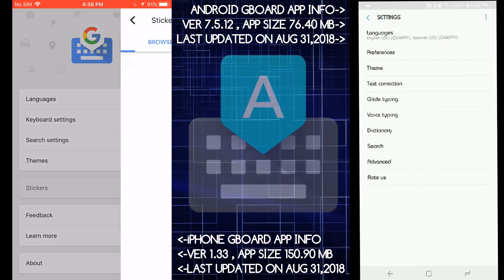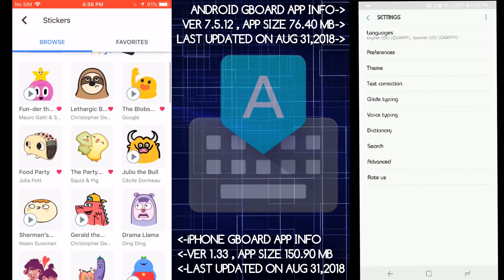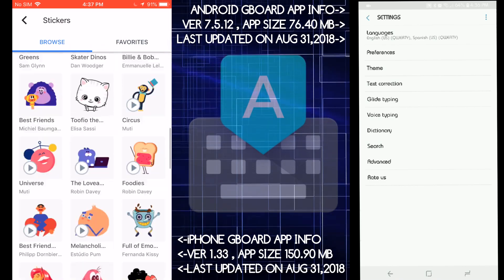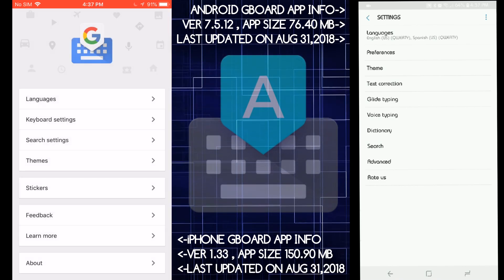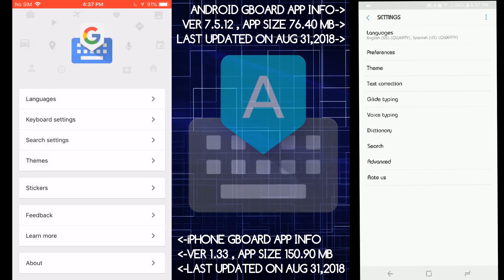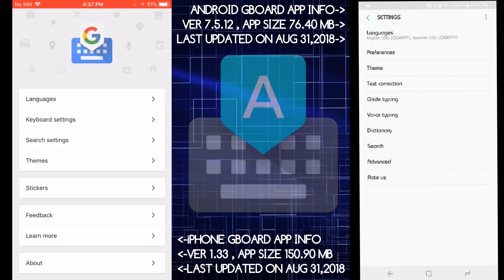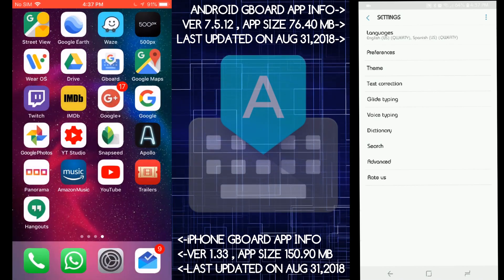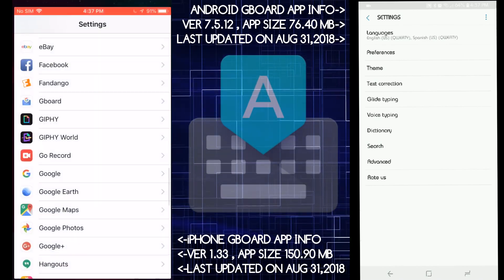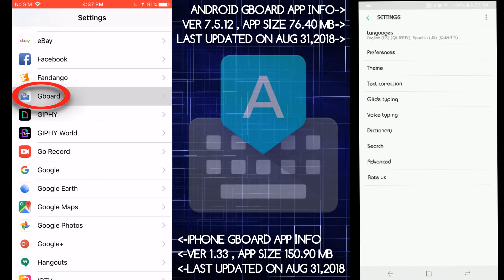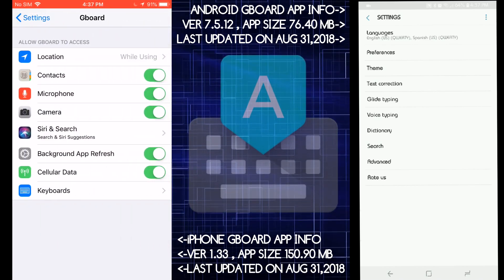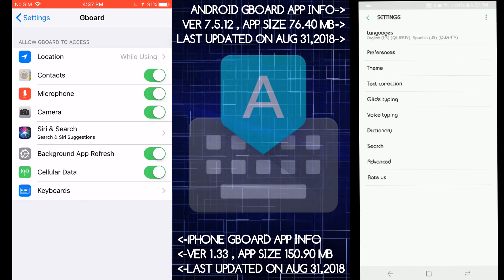There's a sticker option on iOS, which the Android version doesn't have, but I don't care about that. It's probably on the keyboard. Now, if you go on iOS into the settings and you go inside here, there's more options, but that's it.